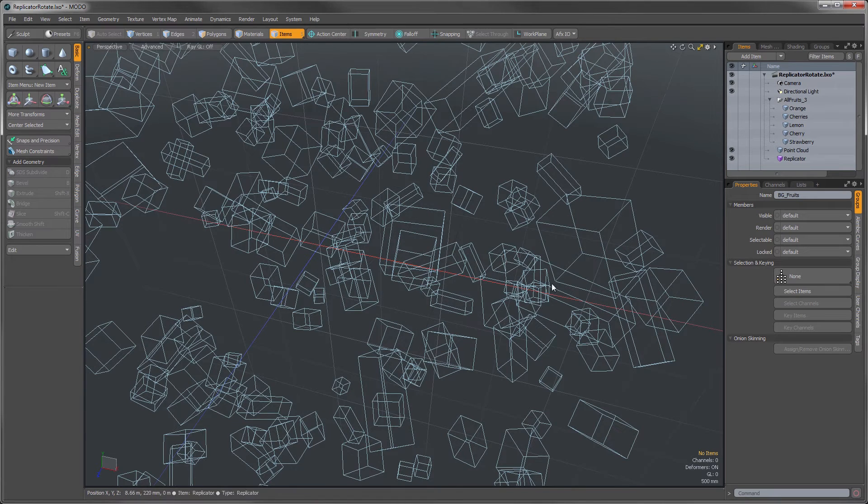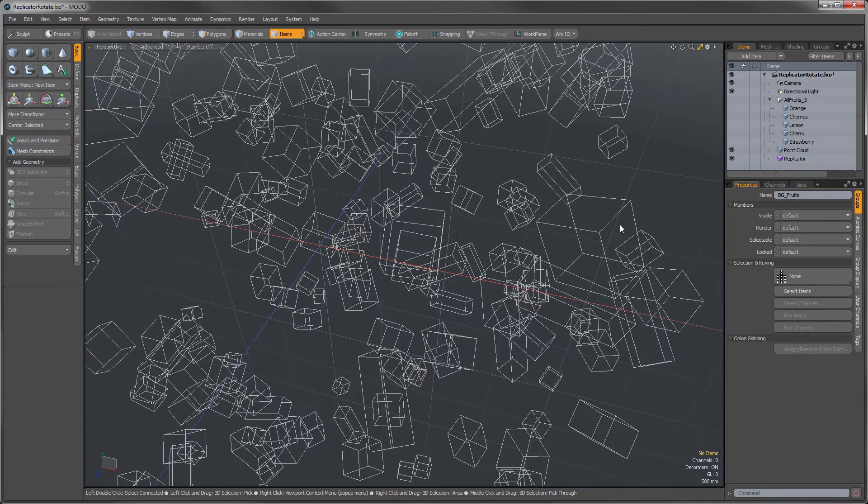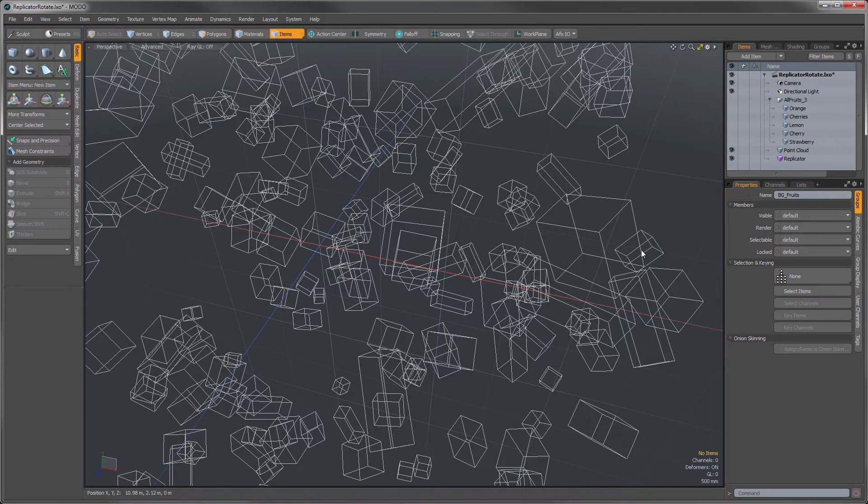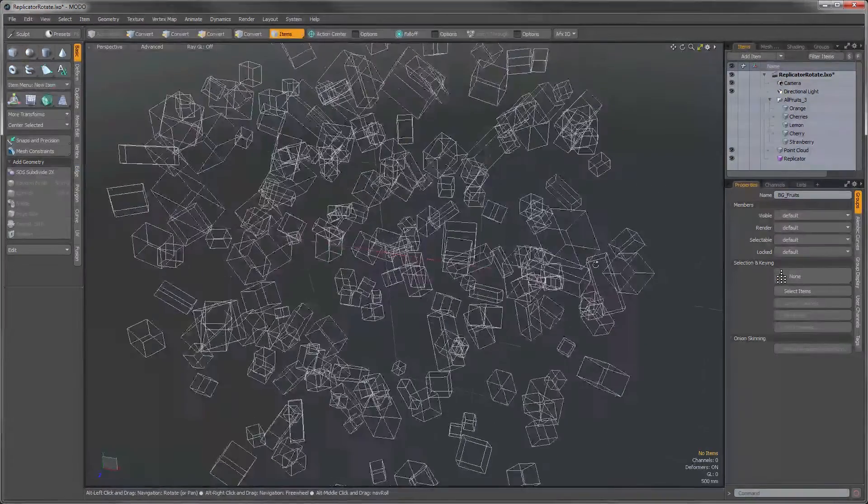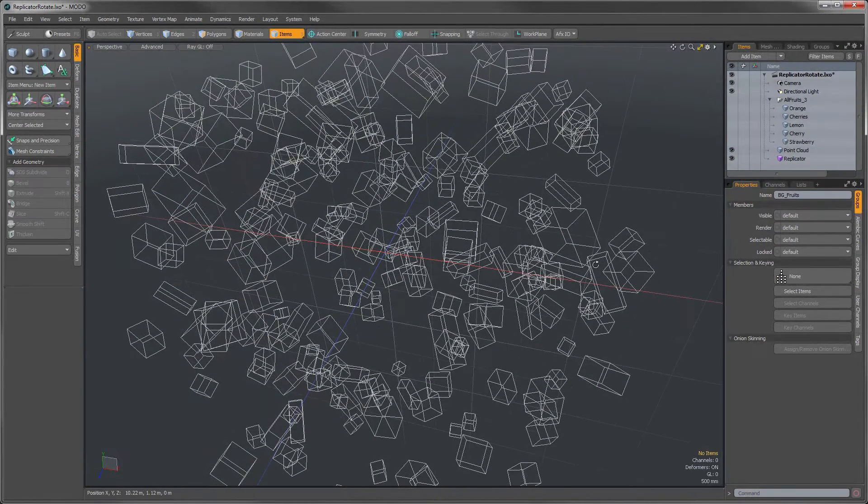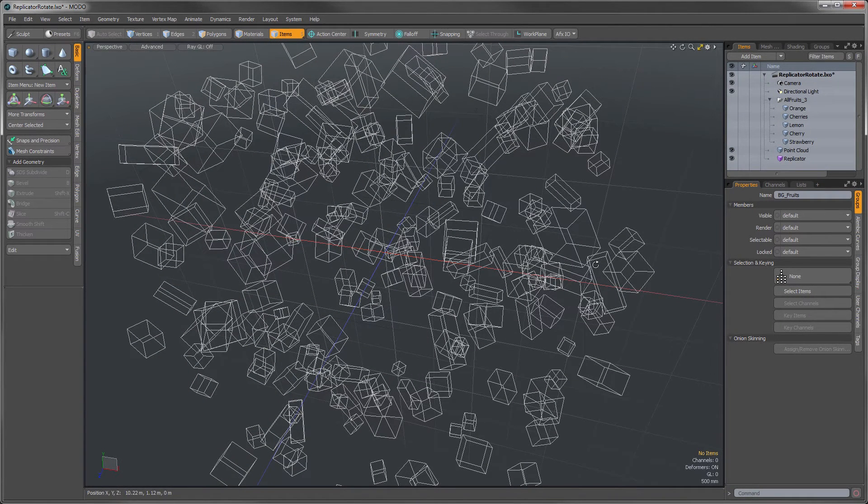What I want to show you is there's actually two different ways that you can transform individual replicas in a replicator array such as this.